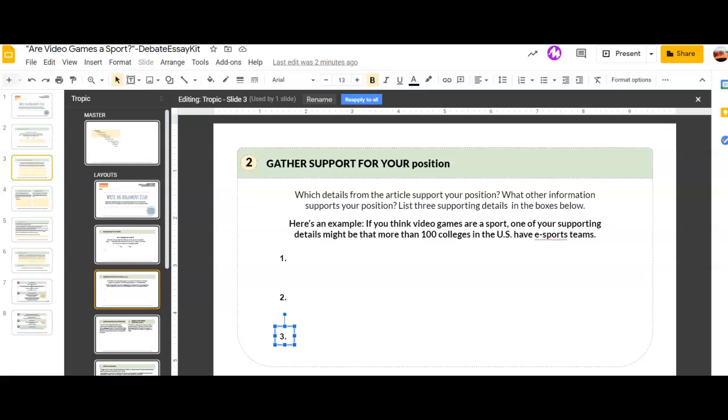Welcome to the slide for gathering support for your position. This is what makes the body of your argument, those three paragraphs that we spent so much time on yesterday, Wednesday.